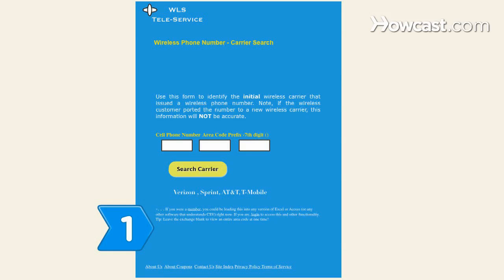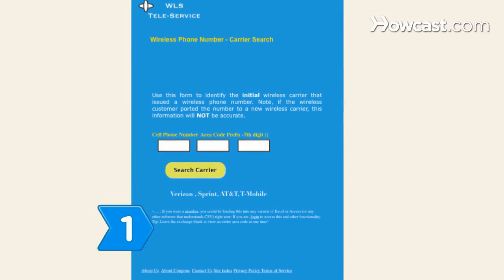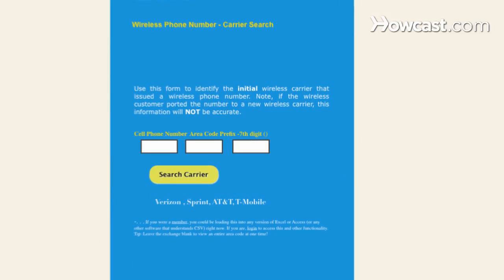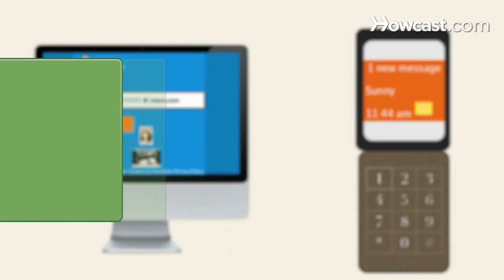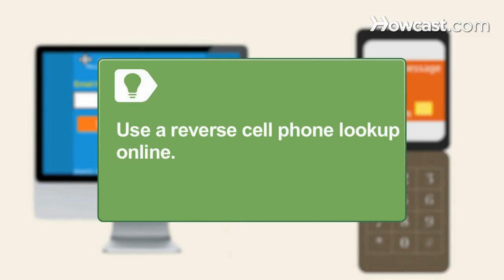Step 1. Establish the cell phone carrier the recipient is using, such as Verizon or AT&T. Use a reverse cell phone lookup service online if you don't know the carrier.